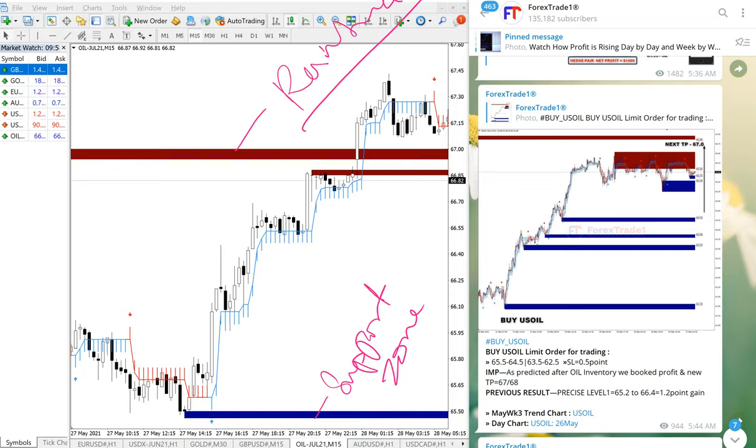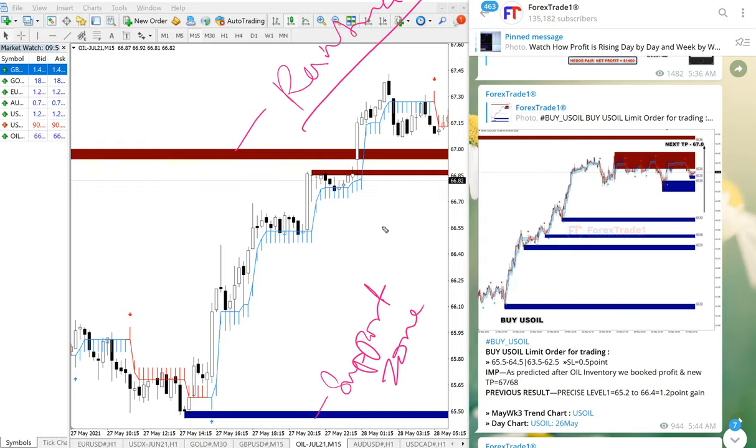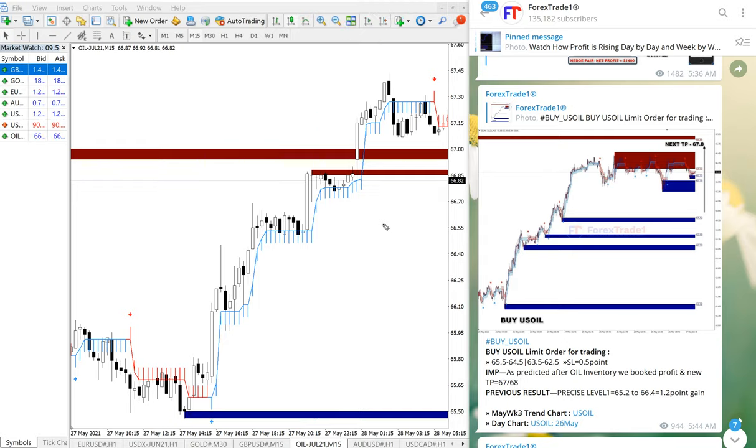We are giving them this indicator, this tool which will indicate when to enter the trade, when to exit, and it will give the double confirmation for them. This is how this tool is working. We also have much more valuable tools which will be given to our paid clients.